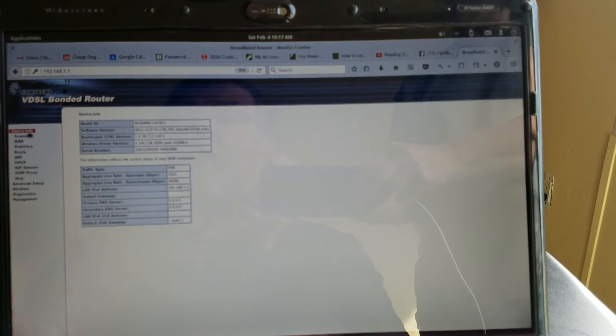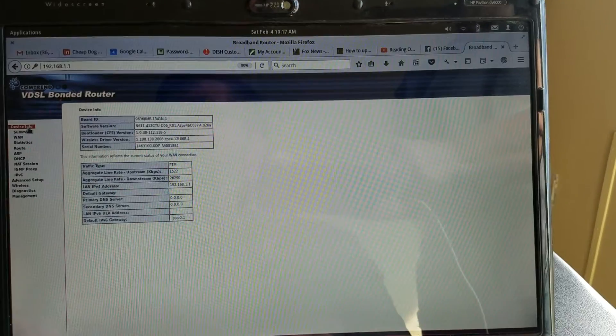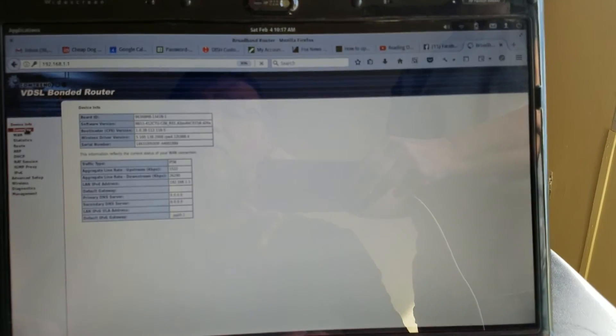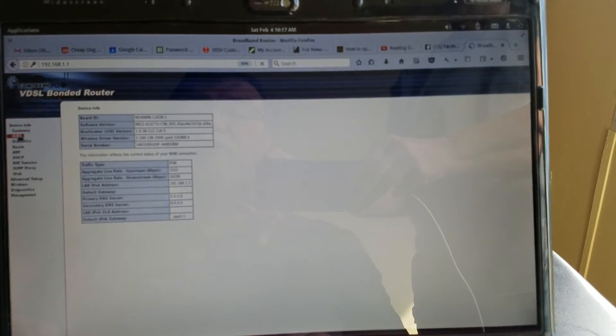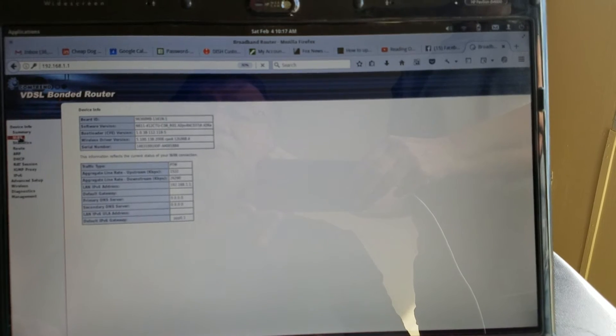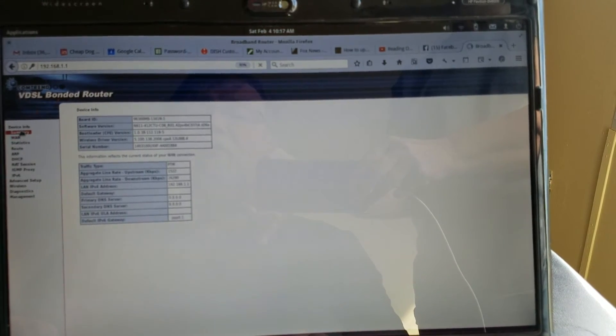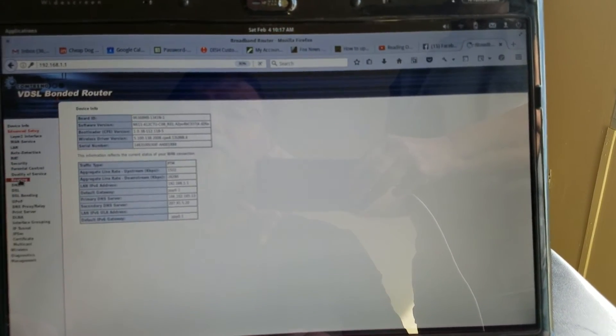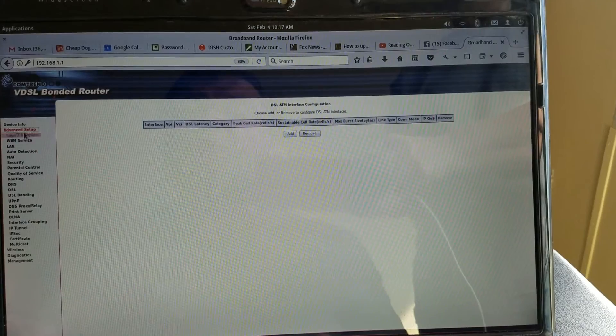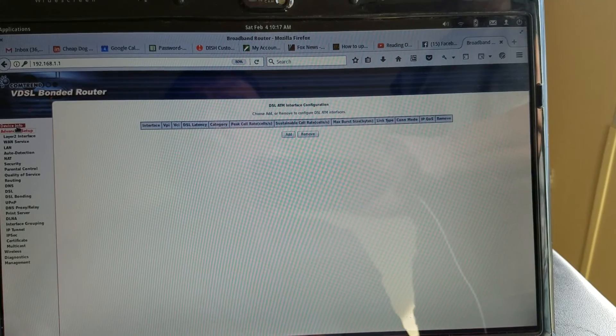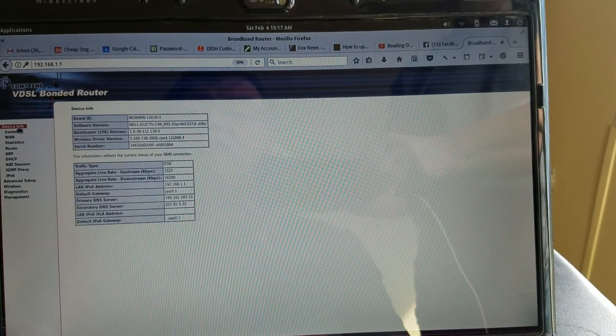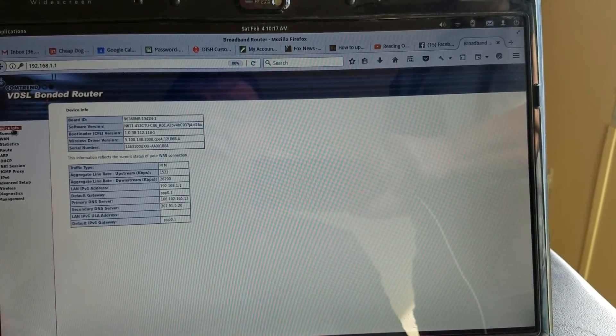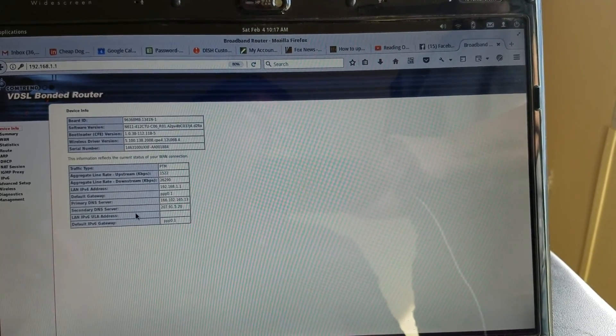Your internet light should then go green and we're online.